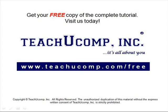Get your free copy of the complete tutorial at www.teachucomp.com/free.